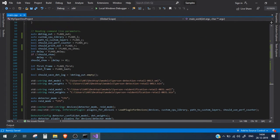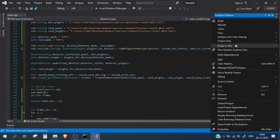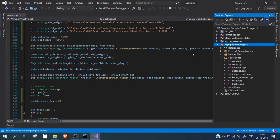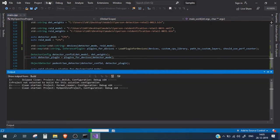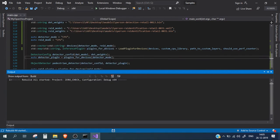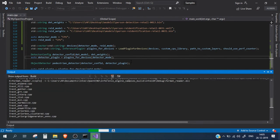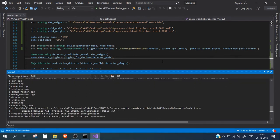There are no errors. Let me also set this project as my startup project, otherwise it will give an error. Let's clean and rebuild the solution. The build has completed with zero errors and zero warnings — we are good to go.